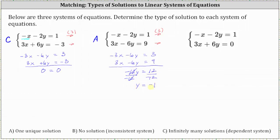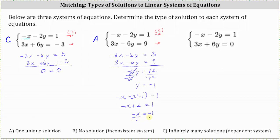To find the corresponding x value, we substitute negative one for y into the first equation: negative x minus two times negative one equals one. Simplifying, negative x plus two equals one. Subtracting two from both sides gives negative x equals negative one. Dividing both sides by negative one, x equals positive one. So we confirm the unique solution: x equals one and y equals negative one.